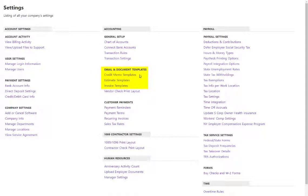We have three different pages: a template for credit memos, a template for estimates if you have accounting premium, and invoice templates.